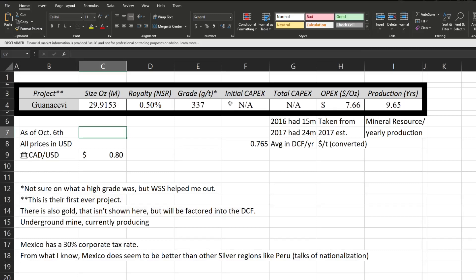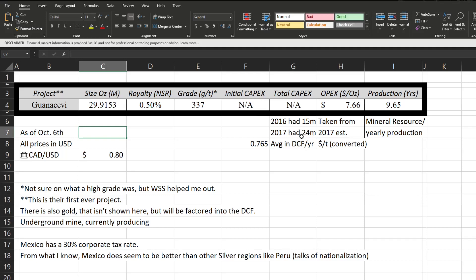Something else to note is this is also their first ever project. There's also gold in this deposit which will be factored in the DCF but isn't shown here. It is an underground mine, so in correlation with that Reddit post I saw, I'm just trusting everything on that guy that this is high grade, the underground works with 337. There's also a 3% tax rate. From what I know, Mexico does seem to be better than some of the other silver regions like I think Peru or Argentina or something like that where there were talks of nationalizing the mines. Now of course they've already spent their initial CAPEX because the mine is up and running, but in 2016 they had spent 15 million and 2017, 24 million. So I'm just going to take the average of that to apply to each year in the DCF.